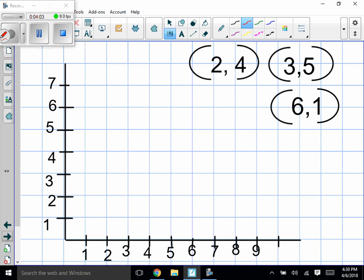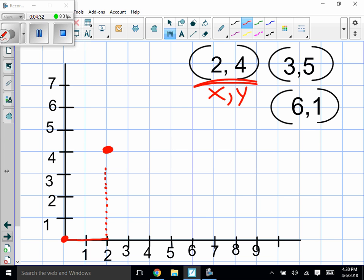Let's check out some coordinates. This one means X is 2 and Y is 4. Starting at the origin (0,0), we go over two — one, two — then we go up four for the Y — one, two, three, four — right here. I always tell students: when you go to a hotel and you want to get to the fourth floor, you can't walk straight to your room. You have to go to the elevator first, then go up. So go right first, then go up.